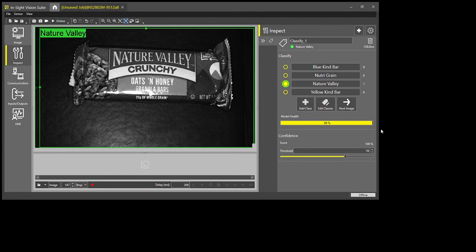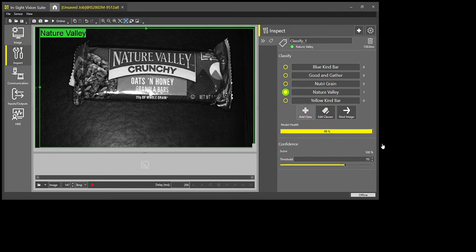And the last one is a Good and Gather bar. I'm going to do one more class, which is simply no part, which helps the system from a programming standpoint deciphering if it doesn't see anything.